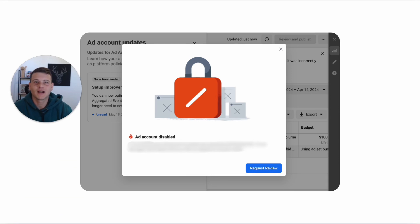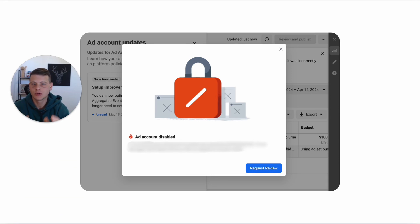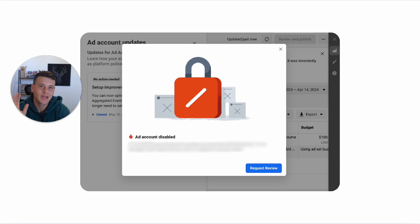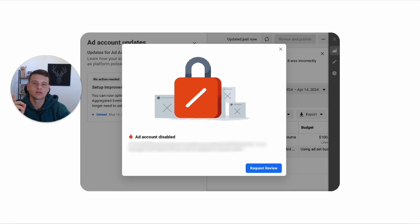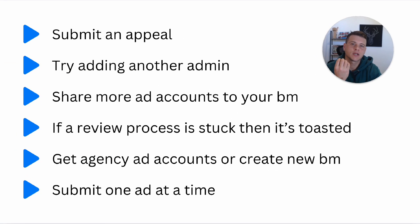Welcome back to another video. Today we'll talk about troubleshooting a disabled ad account on Facebook Ads. I'll be going over the main problems and most common situations that people get stuck in, so let's go ahead and get started.